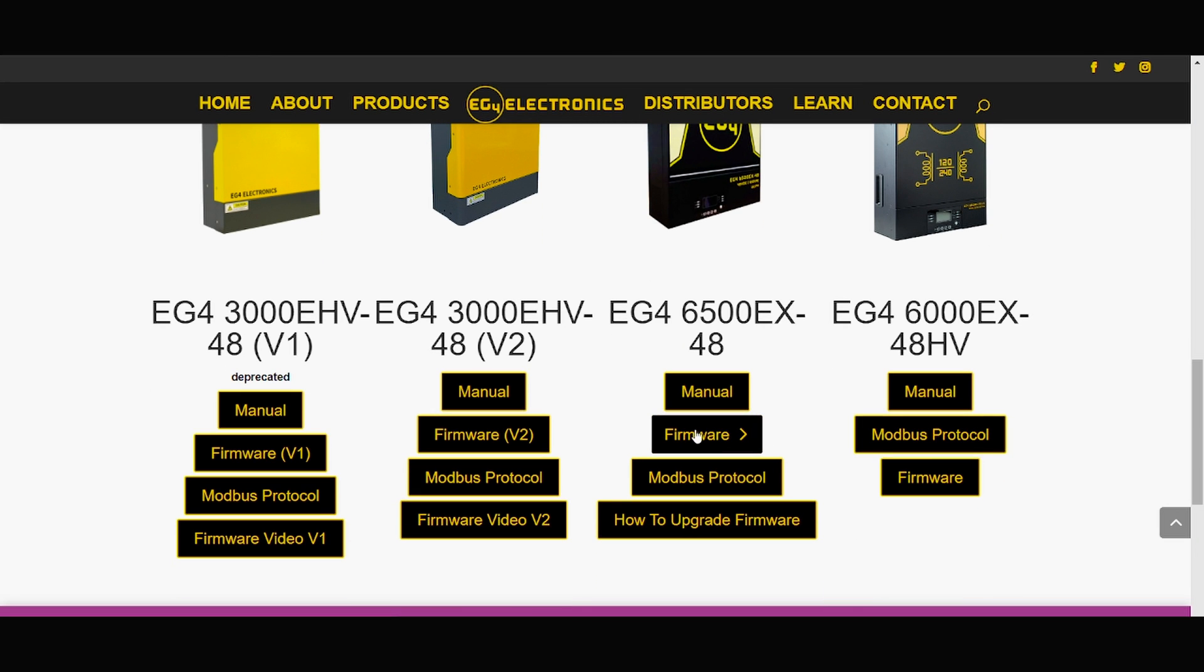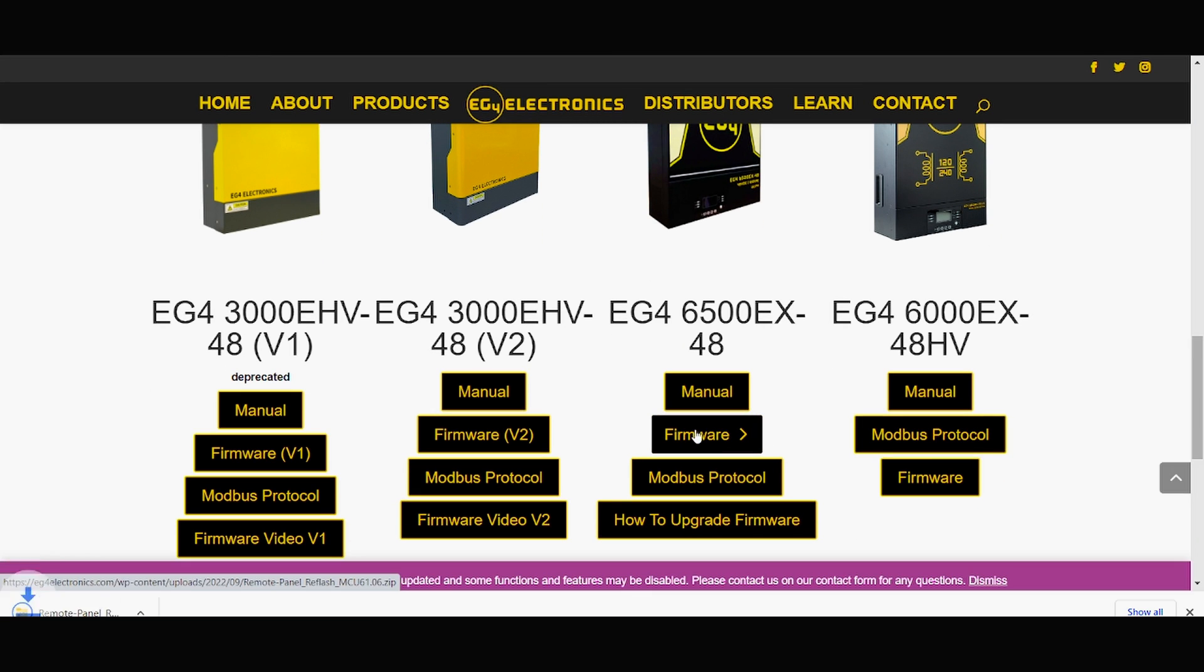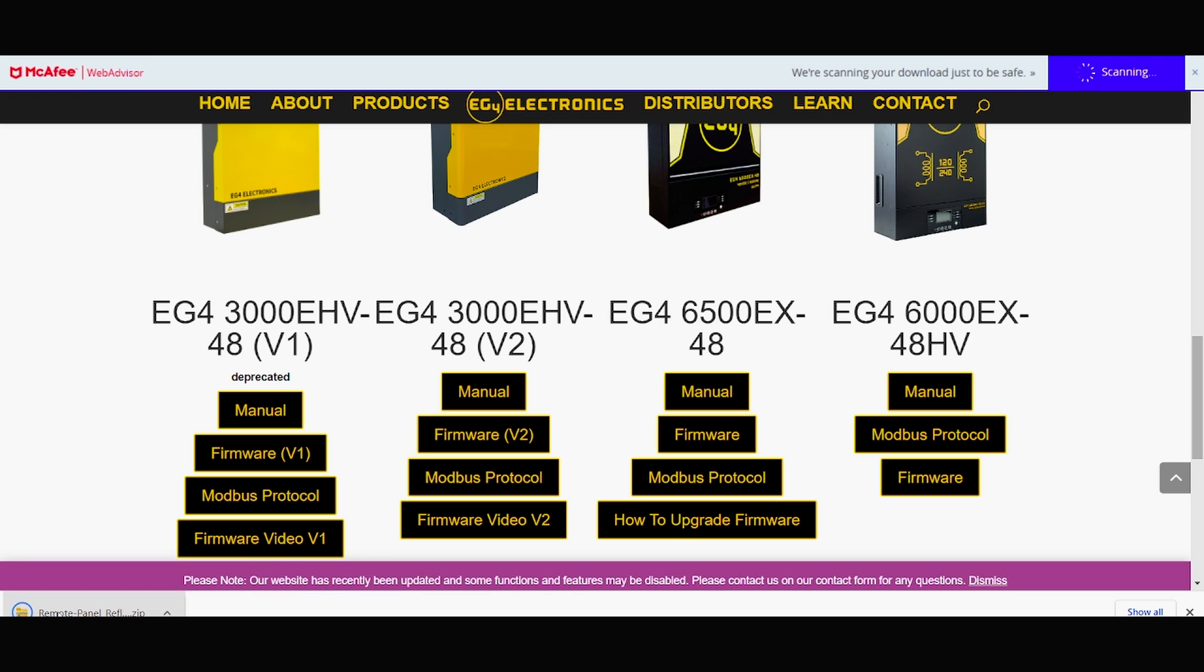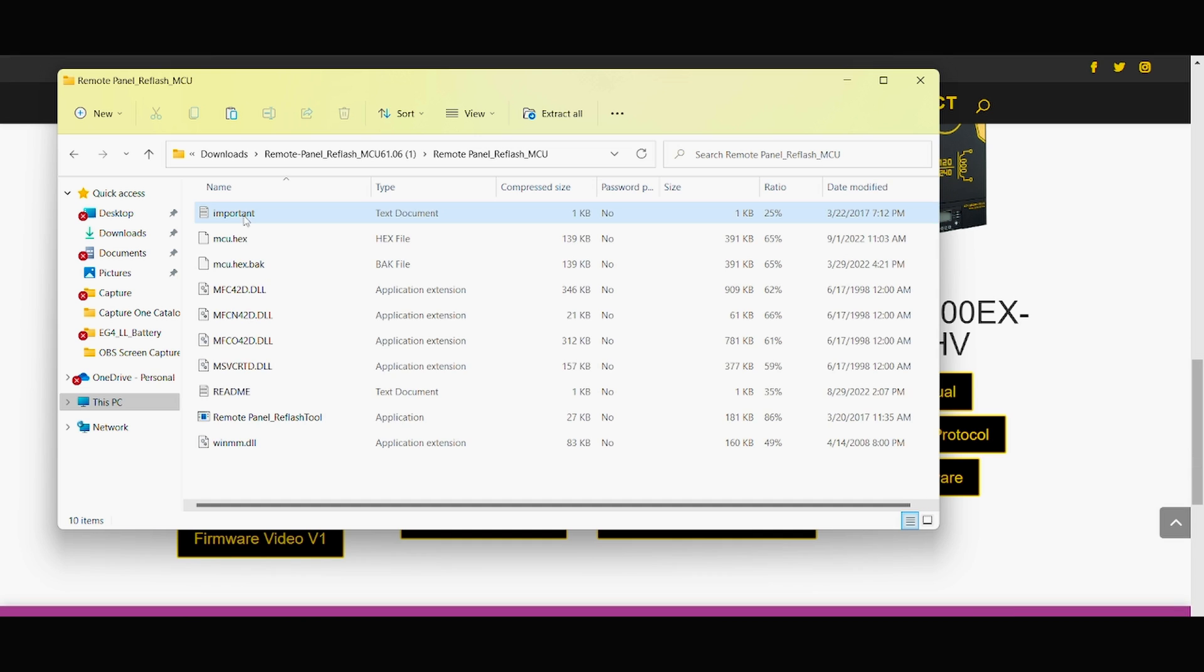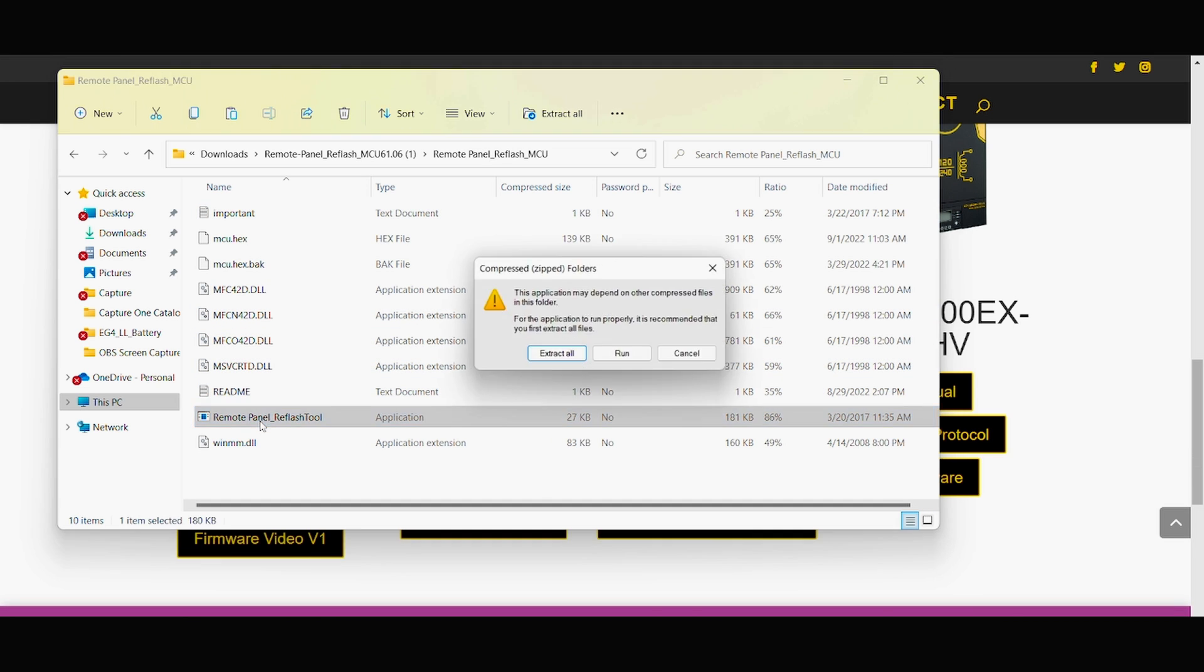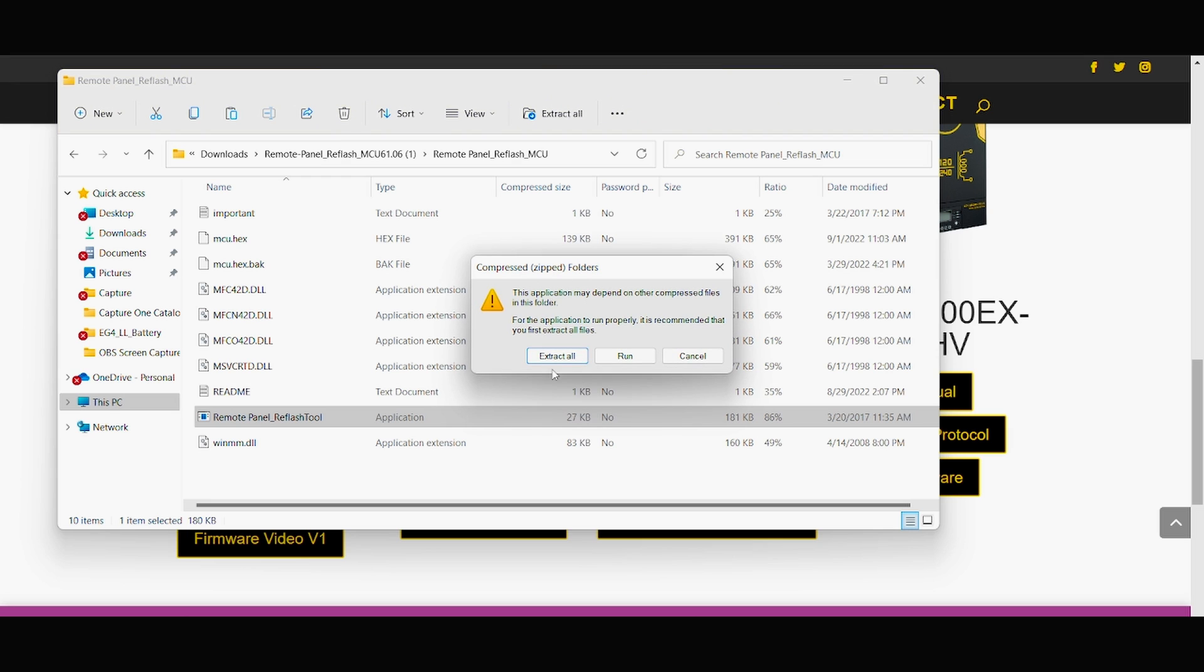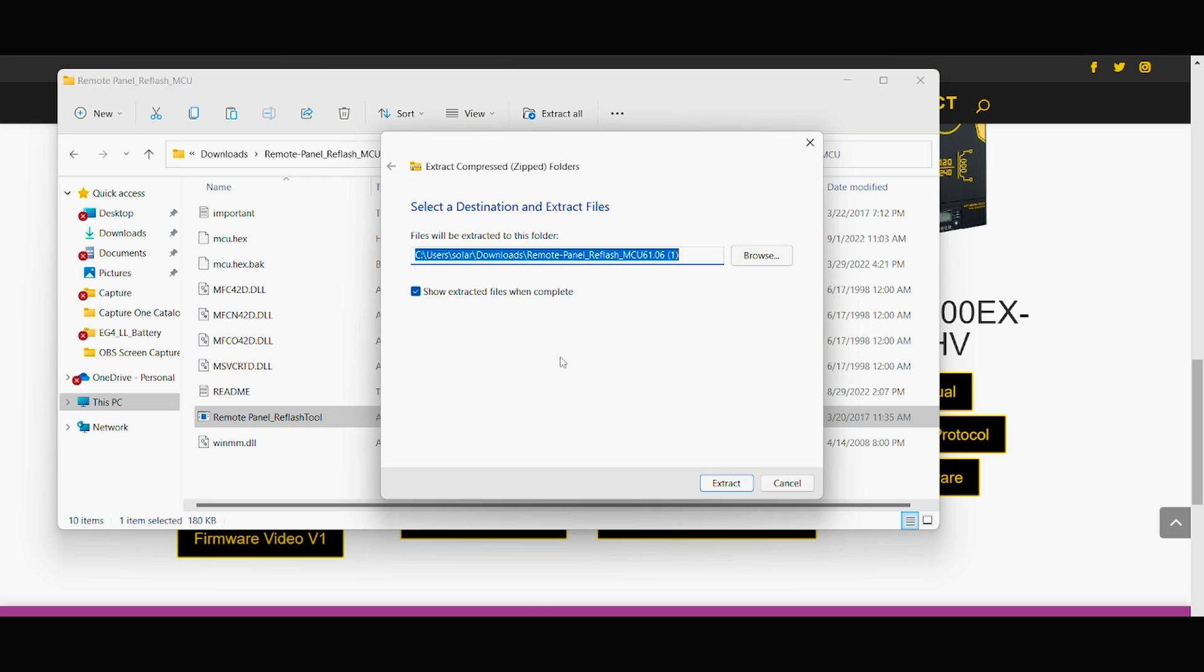You'll click firmware, download it. Once it's downloaded, you can open it. Click on remote panel refresh MCU, go down to remote panel refresh tool. You'll want to extract all, hit extract.